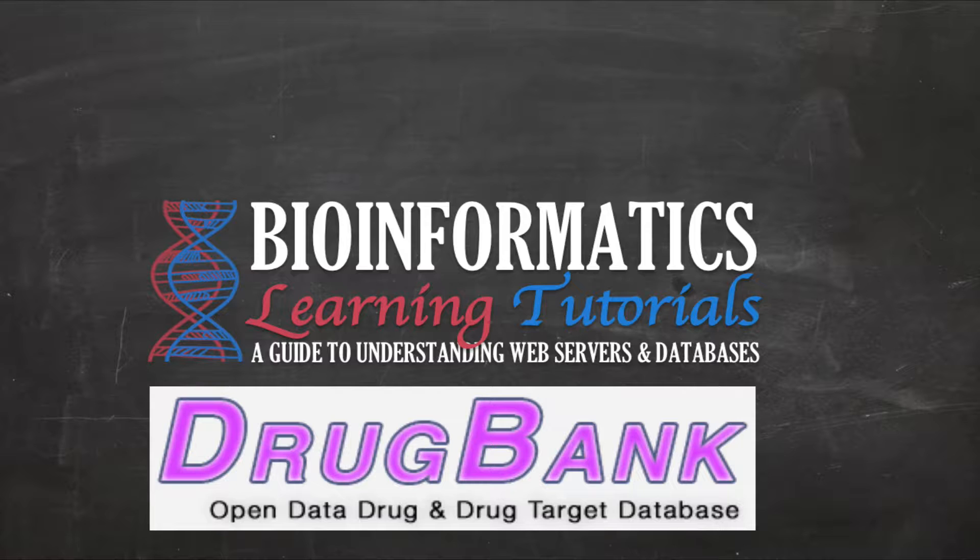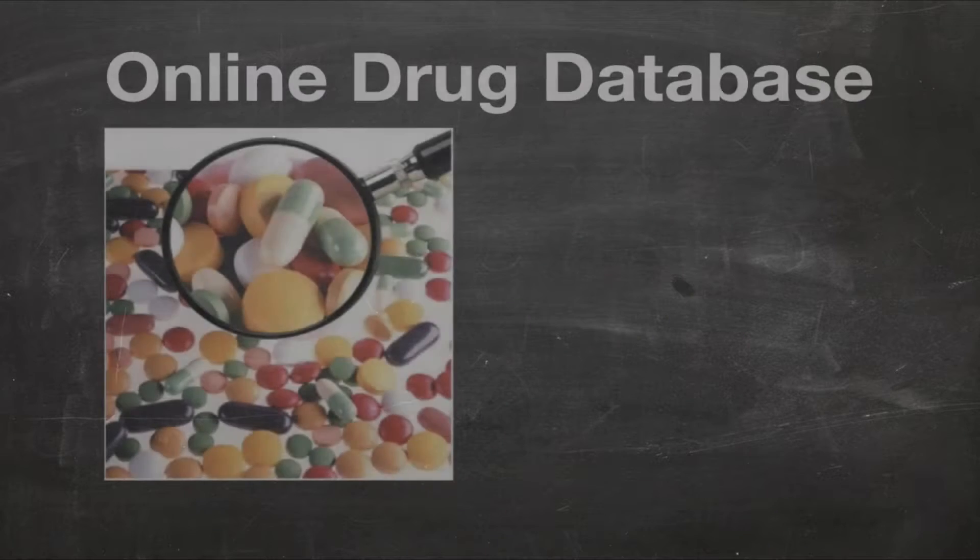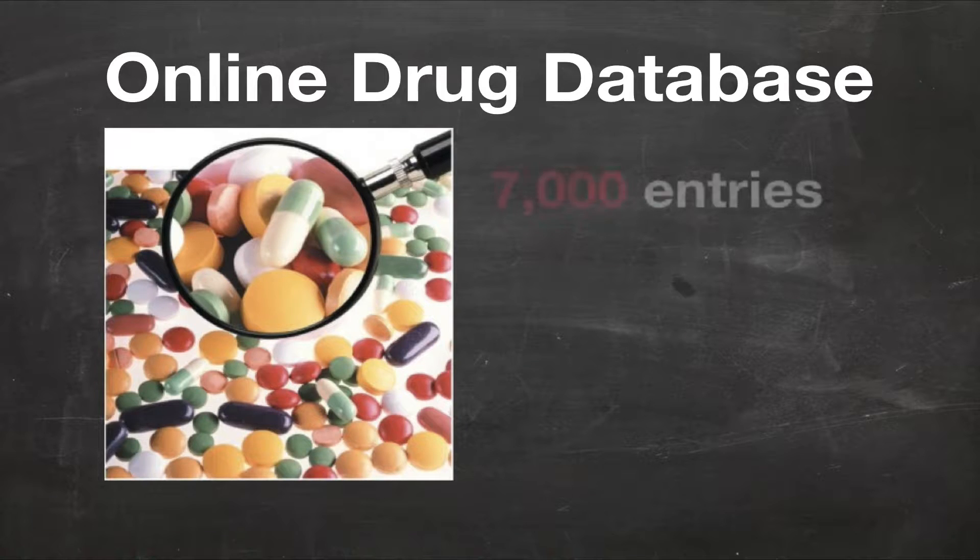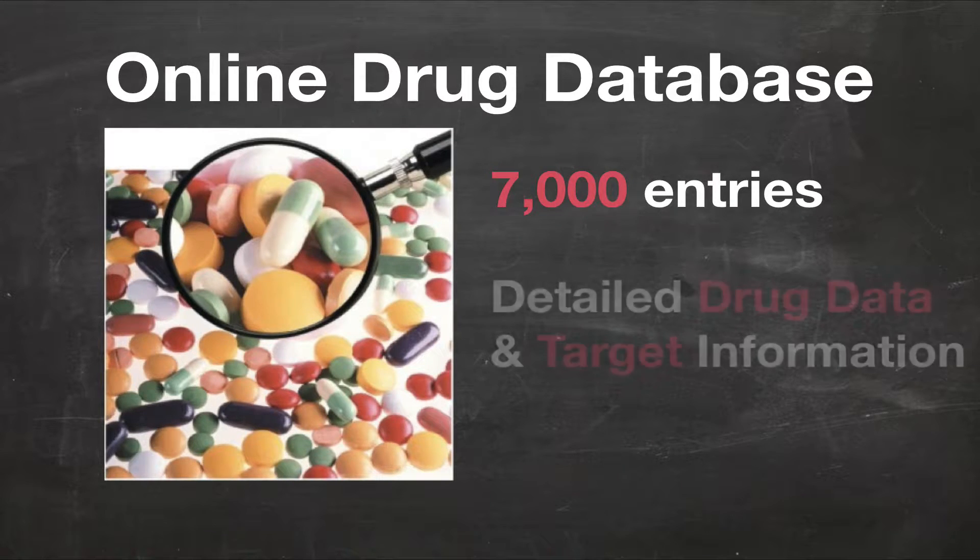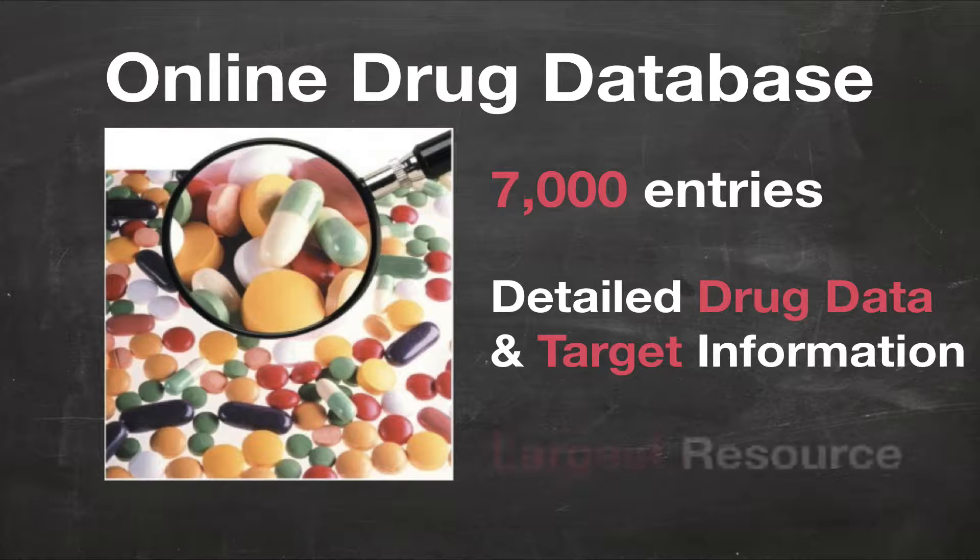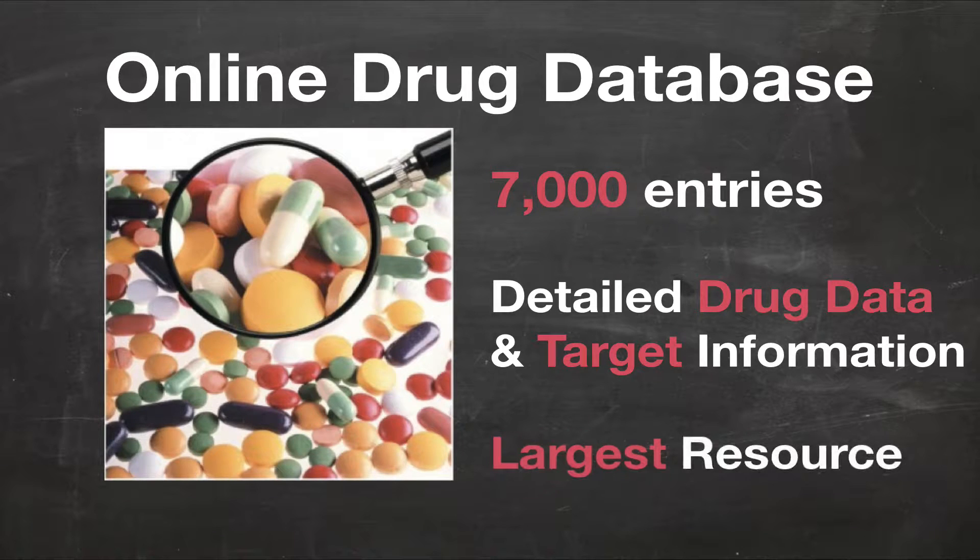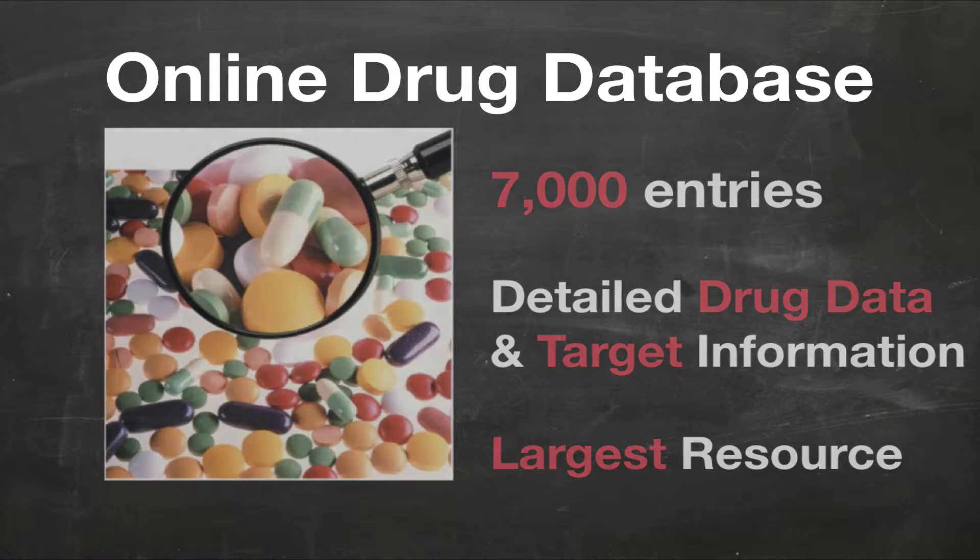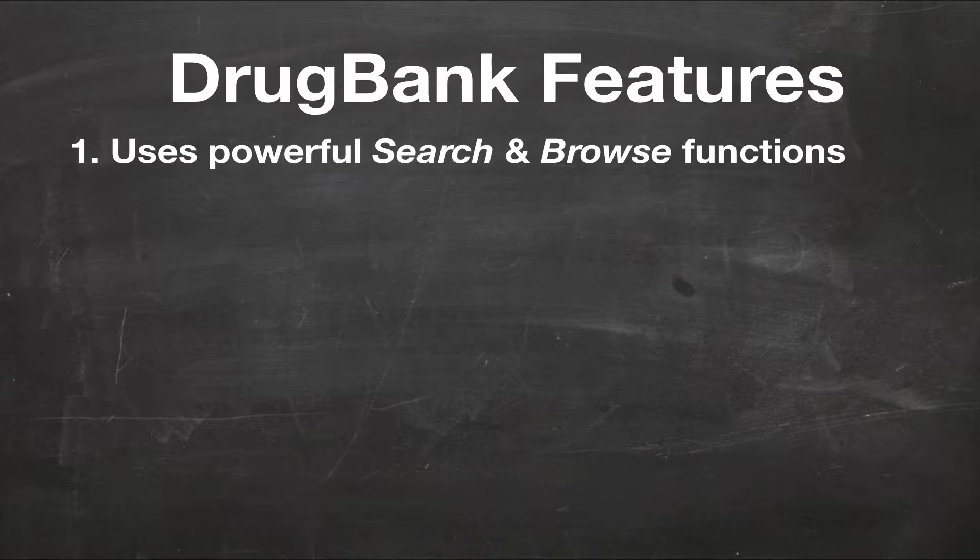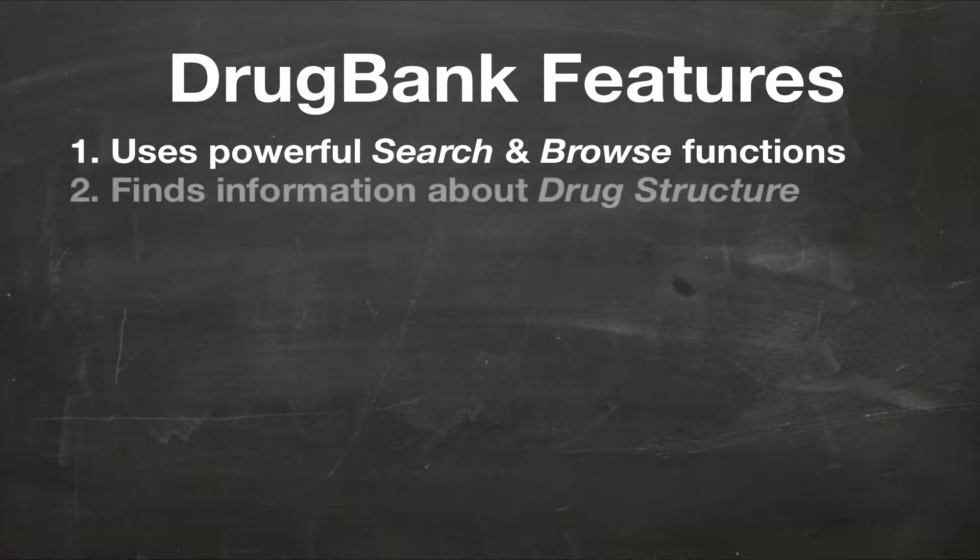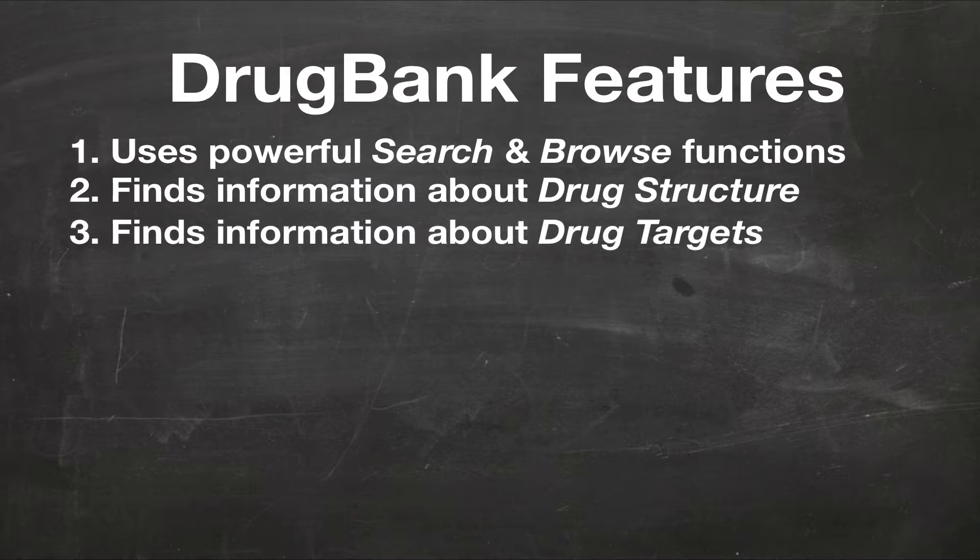Let's begin with a short introduction to DrugBank. DrugBank is a comprehensive online resource containing over 7,000 drug entries providing detailed drug data and drug target information. It is the largest and most comprehensive resource about drugs on the internet. Combined with the collection of powerful search and browse functions.